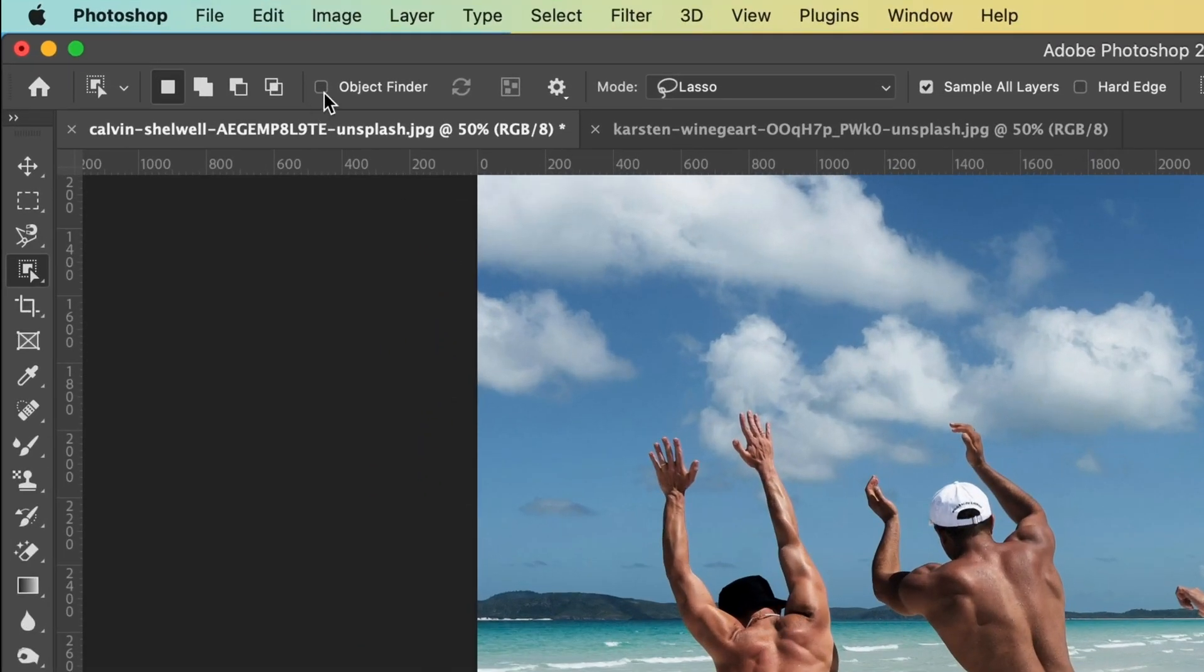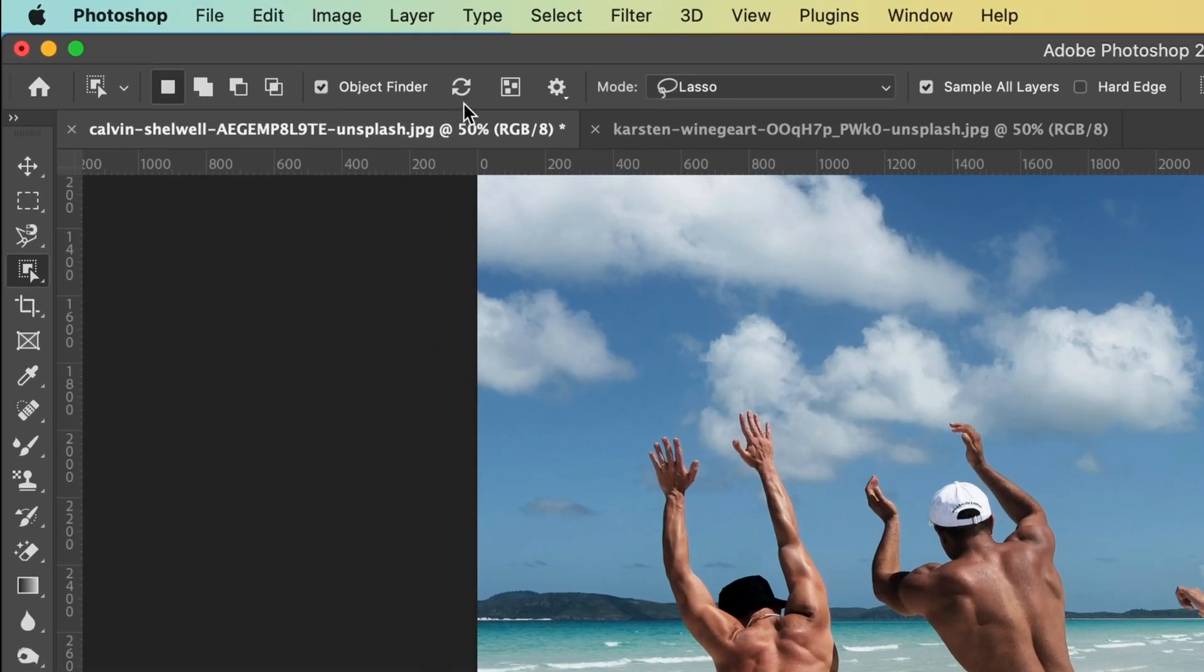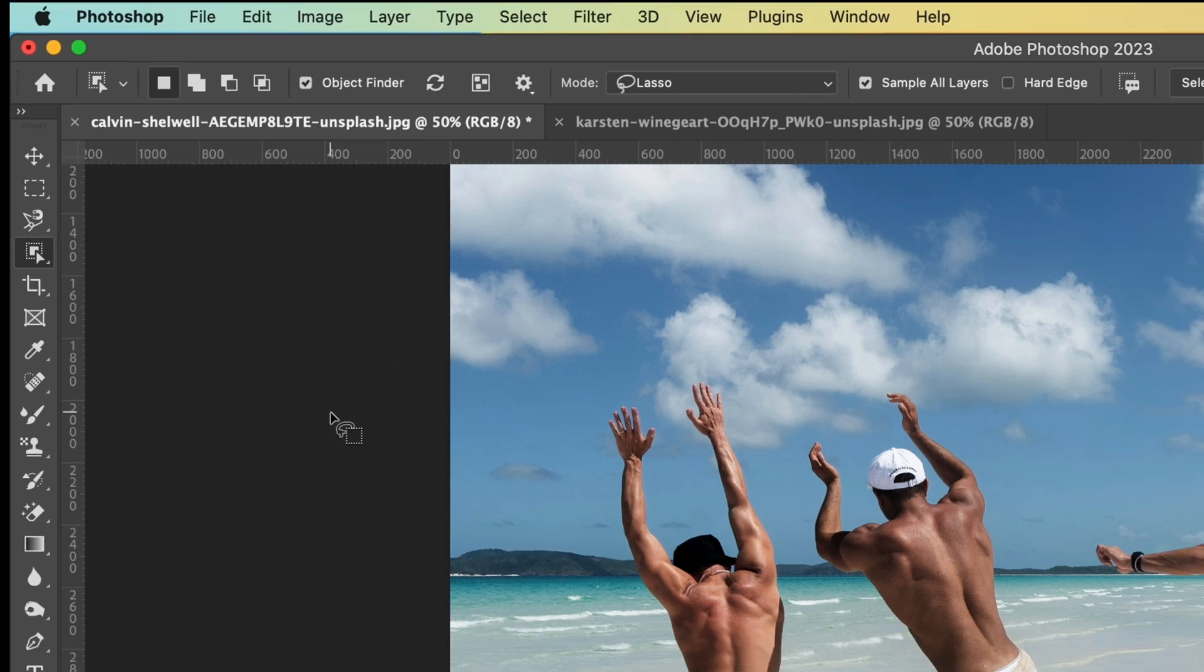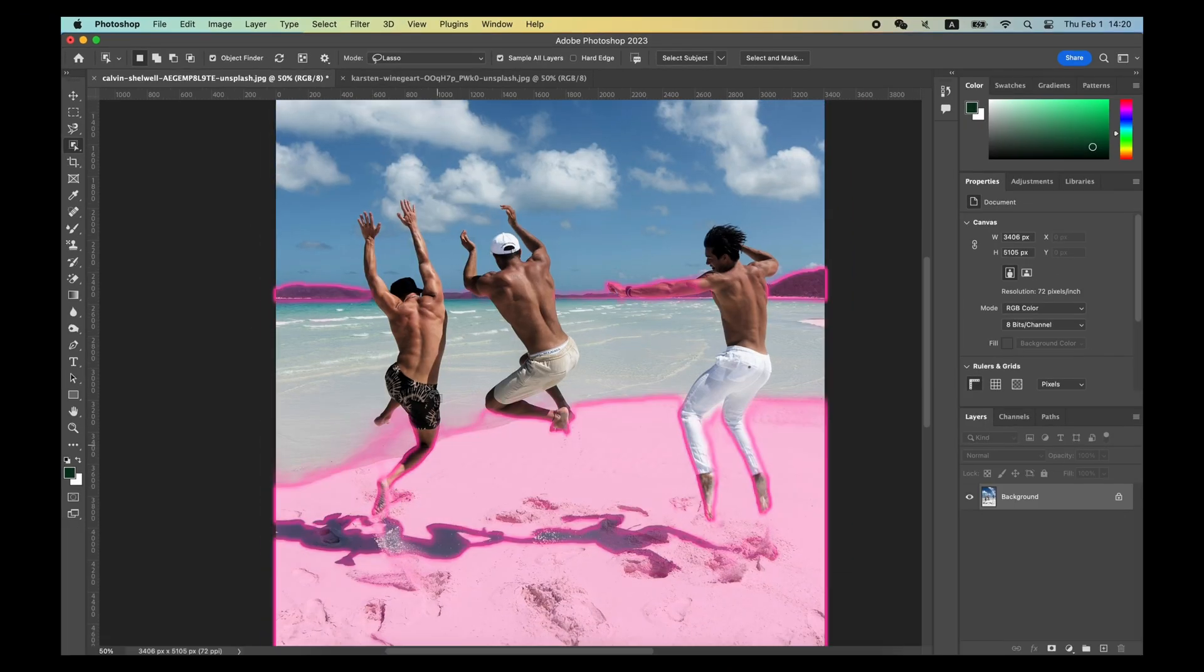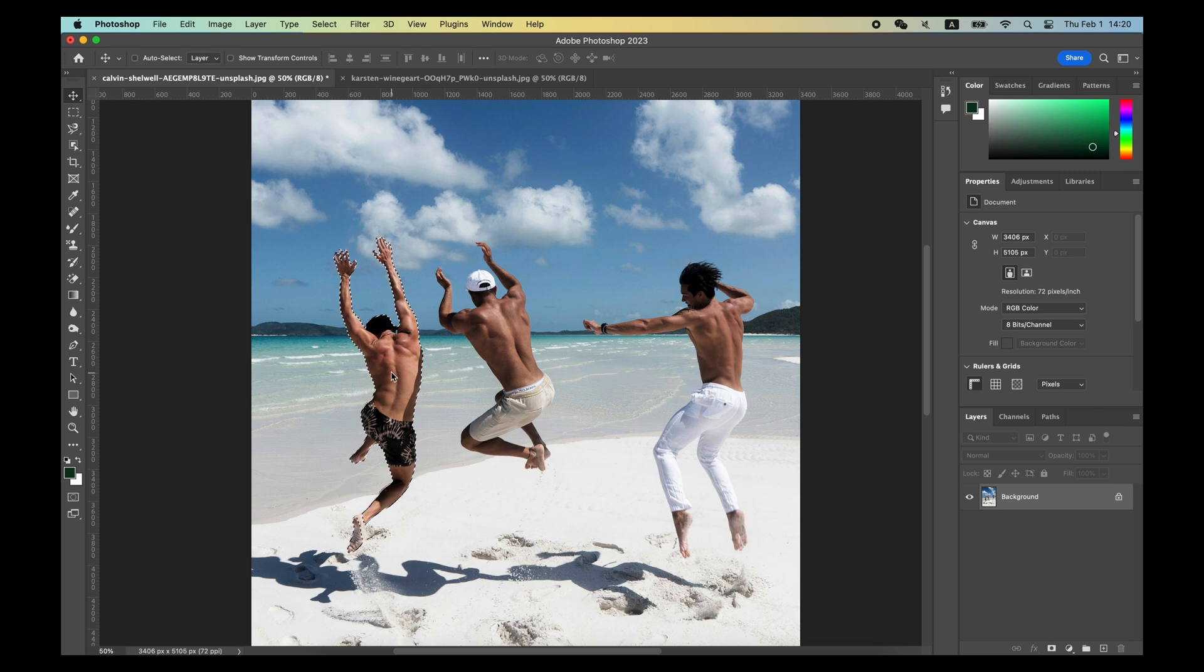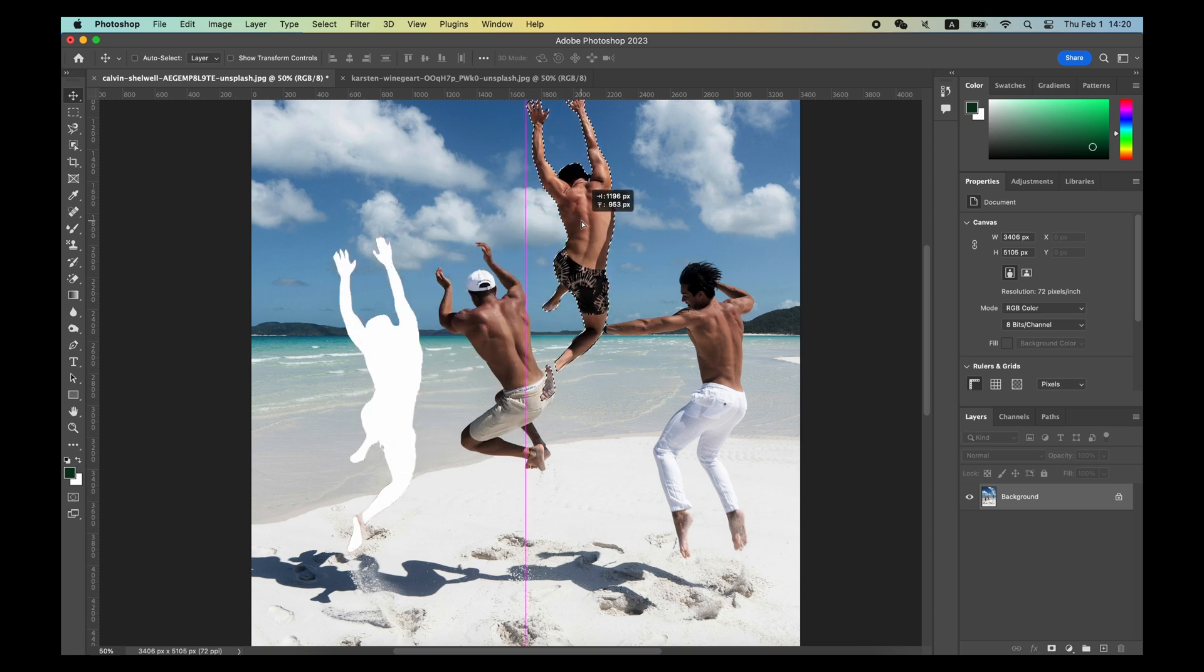Once you check Object Finder in the Option bar, Photoshop will highlight the objects you can directly select when your mouse passes over them. You only need one click to create the selection.